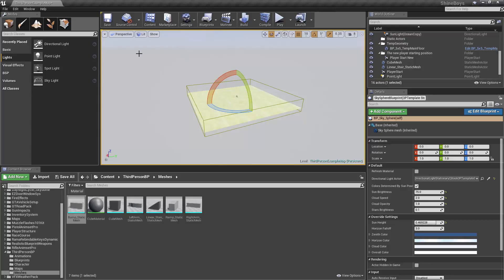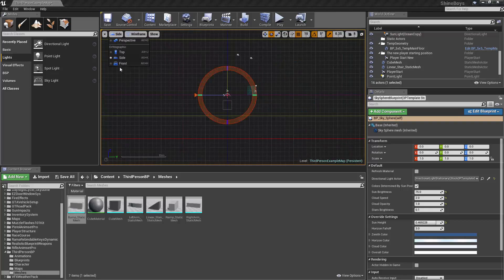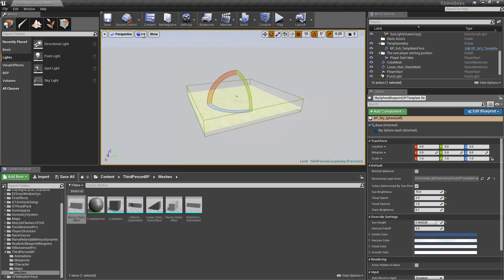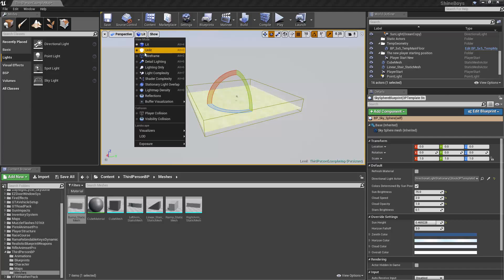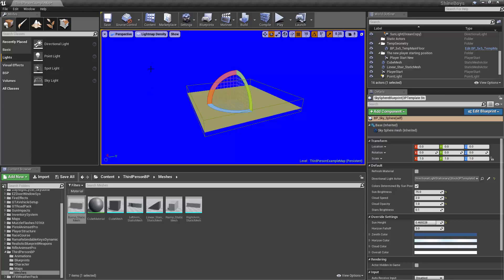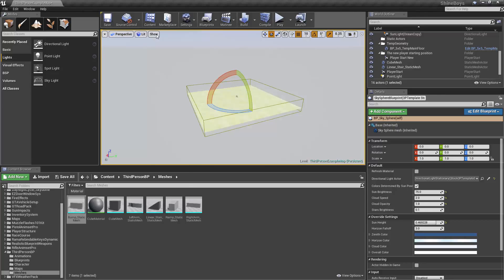We'll just go over the last few buttons. We have Perspective, Top, if we want to go into wireframe, Side, Front for super precision, of course Perspective. And then we have different views, Lit, Unlit, Wireframe. There's many in here which we won't get into today.